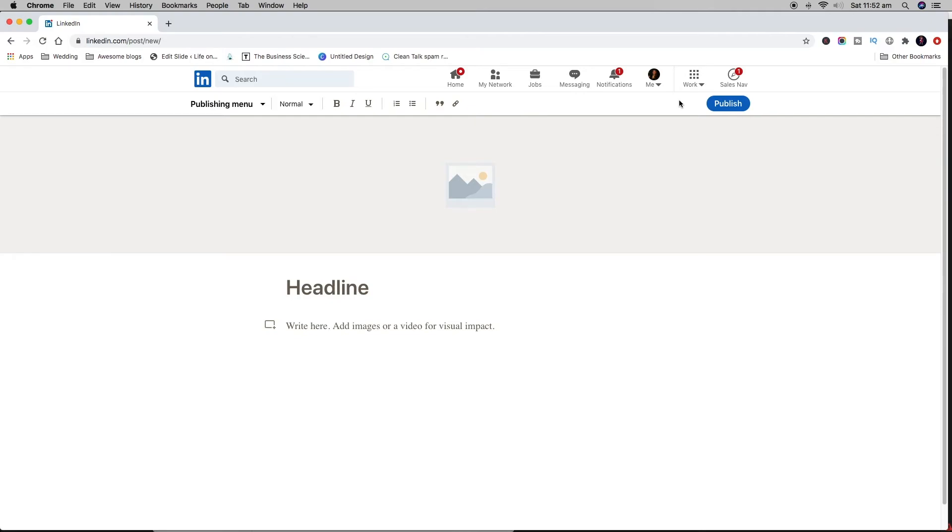This is essentially a video just to save you time if you're looking around going, where is the button? You just might not have access yet, and hopefully LinkedIn will give us all access soon.